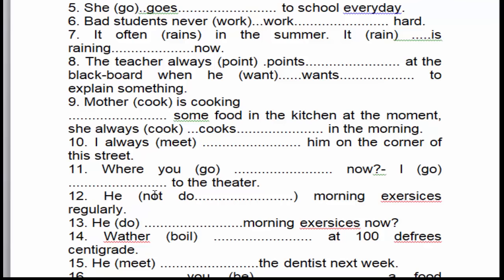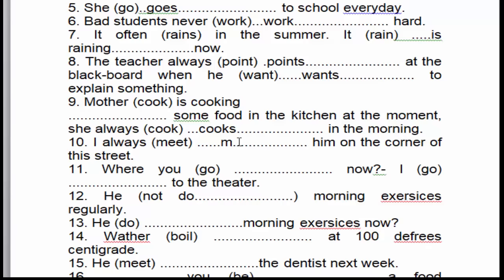Câu số 10: Tôi luôn luôn gặp anh ấy ở góc của con đường. 'Luôn luôn' là dấu hiệu nhận biết của thì hiện tại đơn. 'Tôi' (I) là chủ ngữ số nhiều, cho nên động từ 'meet' chúng ta để nguyên, không thêm 's'.